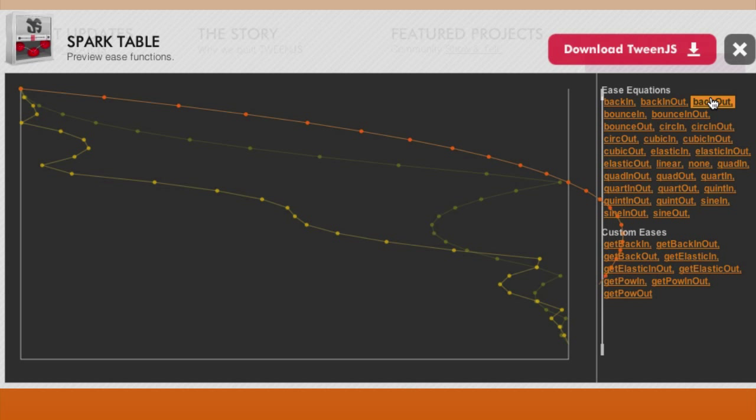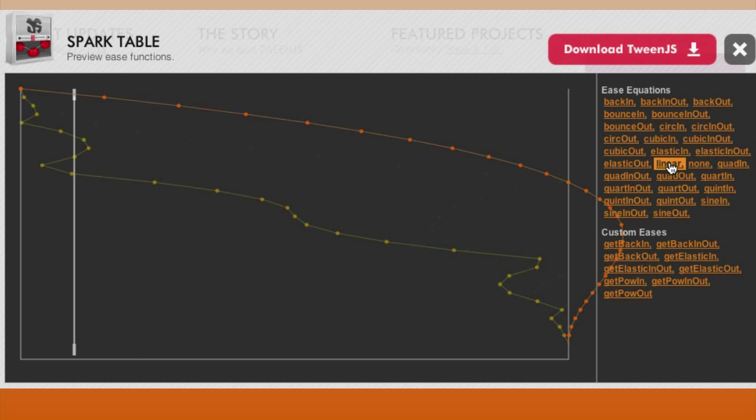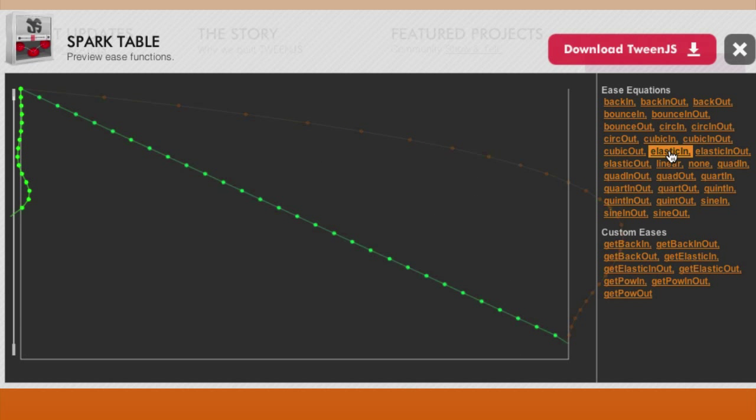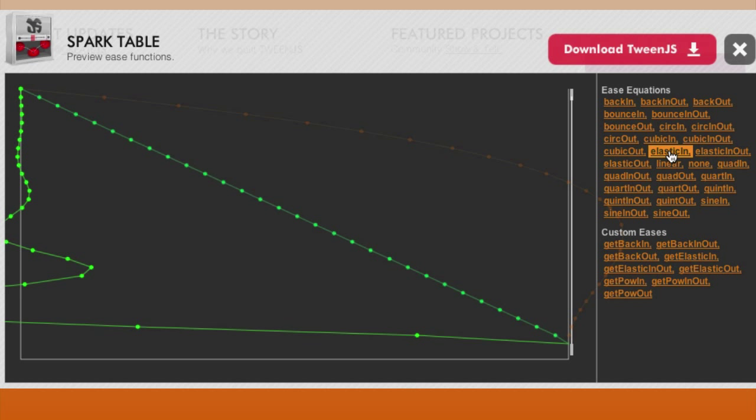Try back out. To help you compare, the tool fades the line graph for two previous equations you tried. Click on linear. Now overlay elastic in on what we have, and you have a comparison of the change from linear to elastic in.